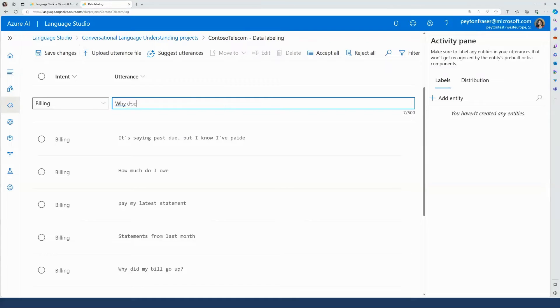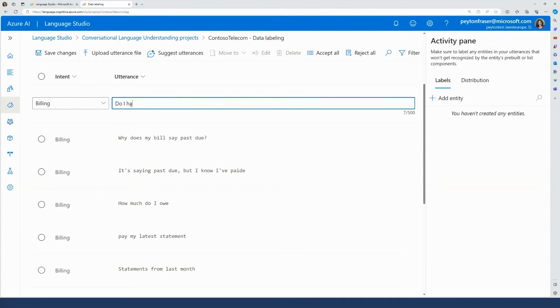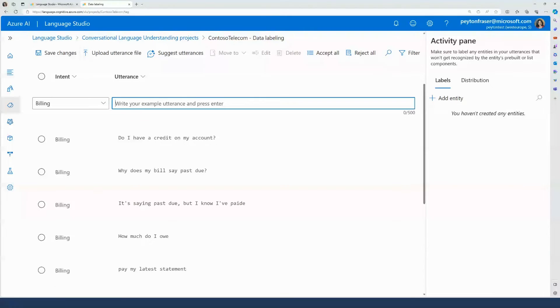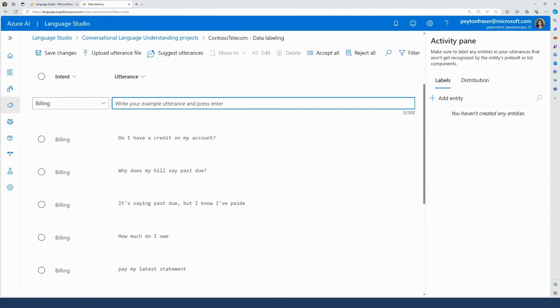Data labeling is an important step because machine learning models generalize predictions based on the labeled examples that we provided. The more examples we provide, the more data points the model has to make better generalizations. To get more examples, we can use Azure OpenAI to suggest utterances to add to your project using OpenAI models.